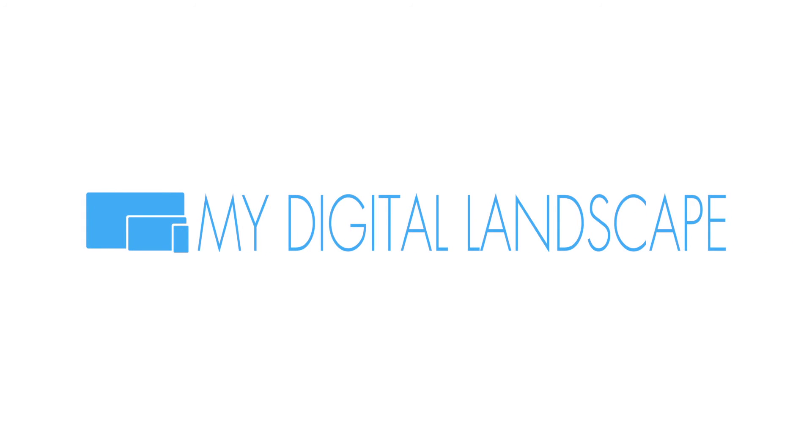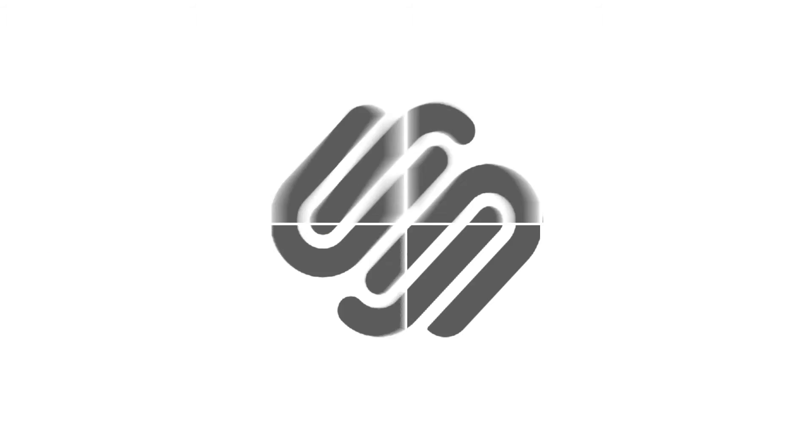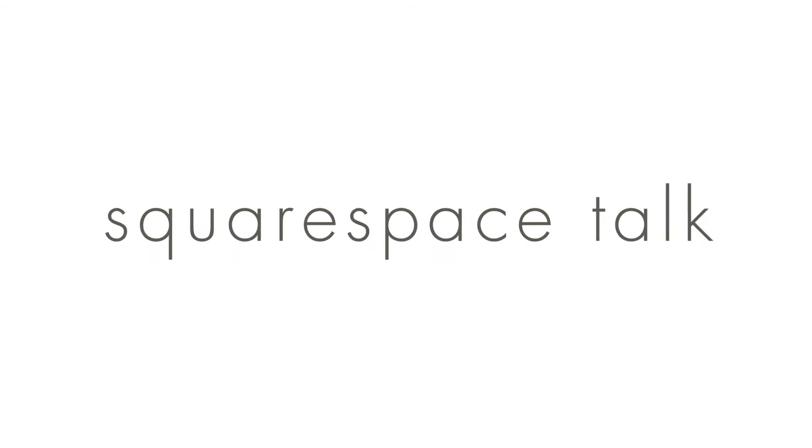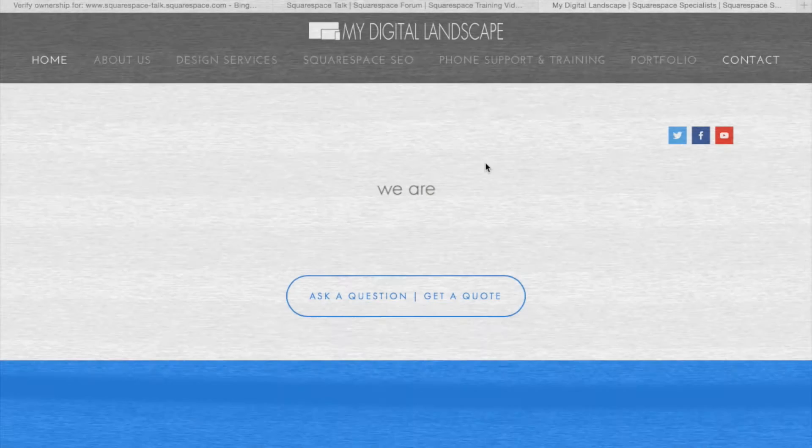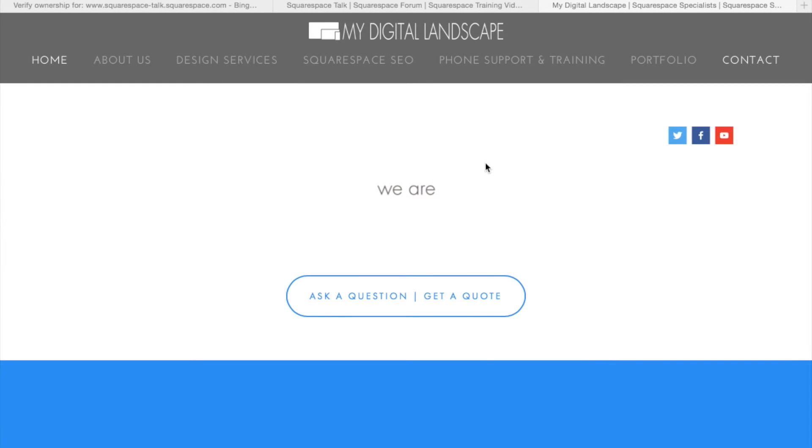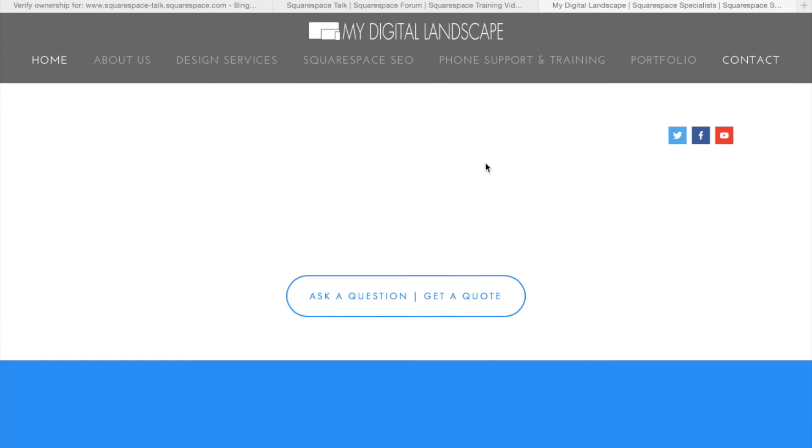My Digital Landscape. This is William with My Digital Landscape and this is Squarespace Talk.